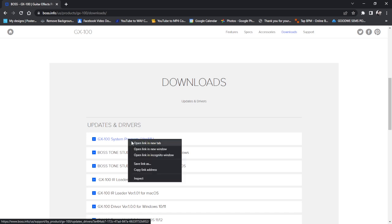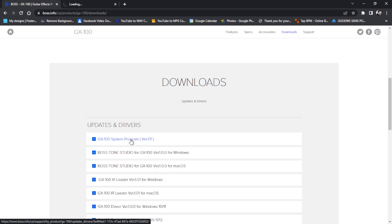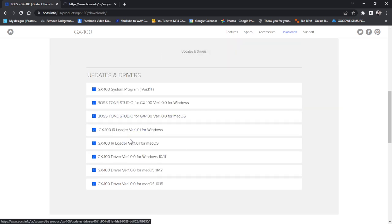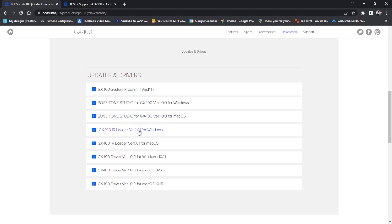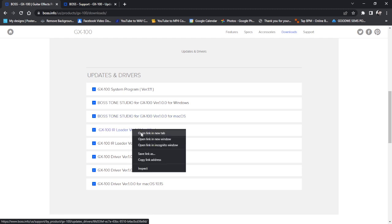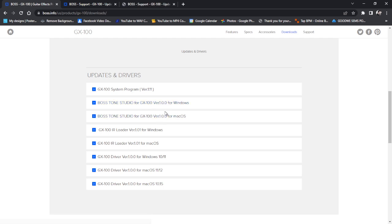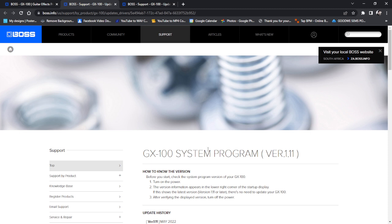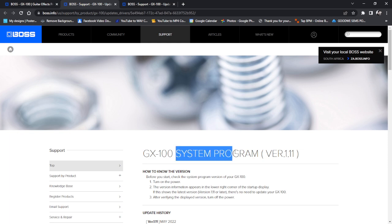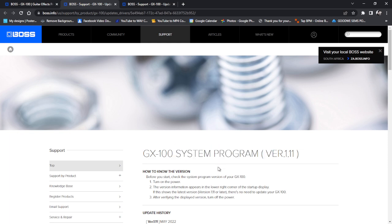I like to right click and open in a new tab. I heard there's a new IR loader as well. Let's grab that too. This is still BTS 1.00. Alright, so once you get GX100 system program version 1.11, system program is just a fancy way of saying firmware.